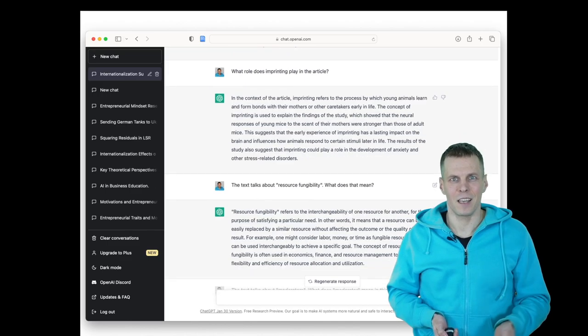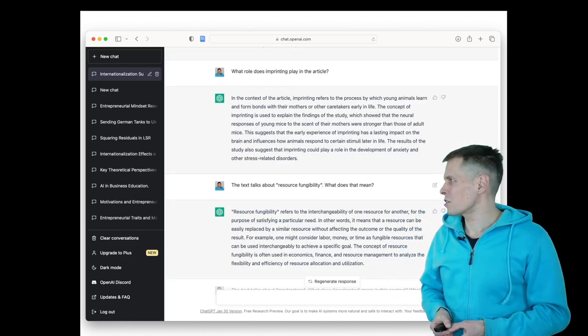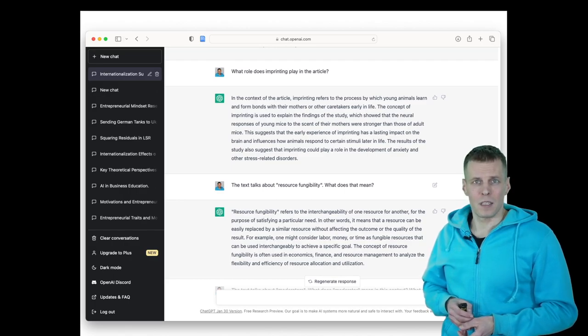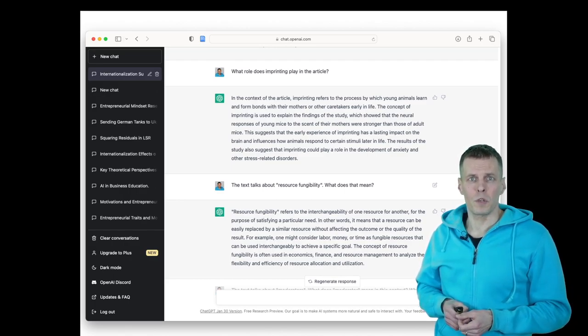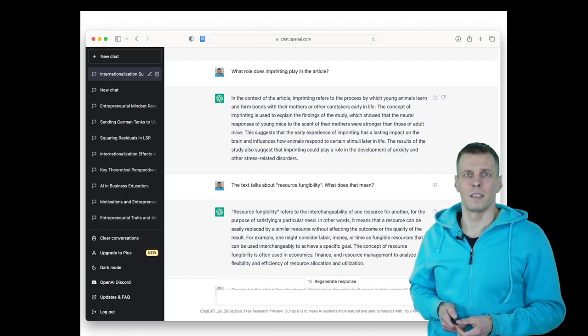Let's take a look at another example. I wanted to understand what is resource fungibility. It means that the resource can be used for different purposes. That's correct.